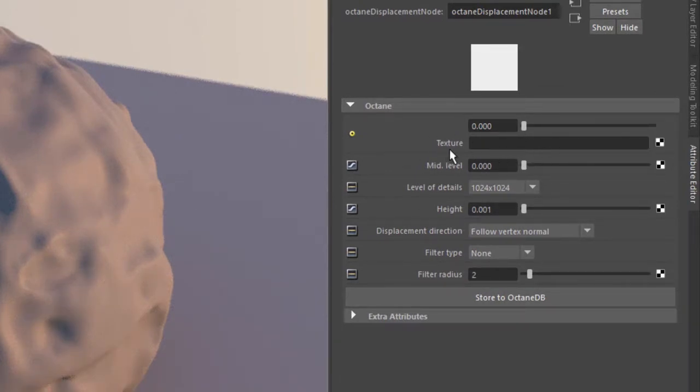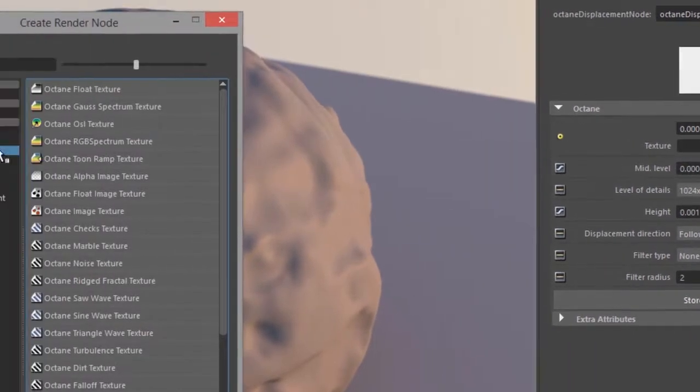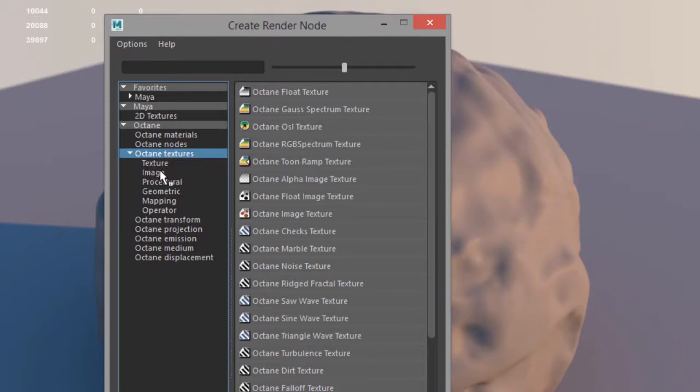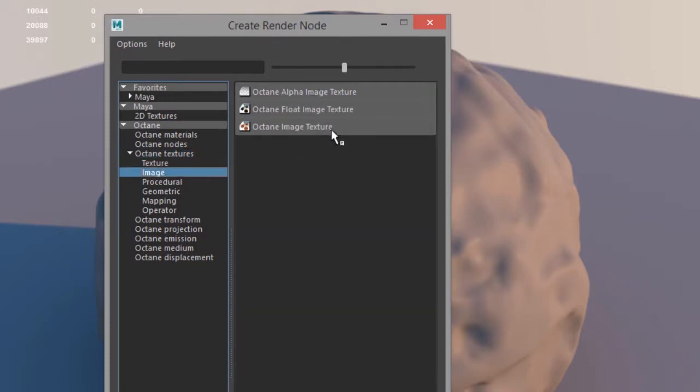So here are the attributes for the octane displacement node. The first thing I need to do is find my texture. So I'll click on the checker box here. I'm going to go to octane textures and under image I'm going to use an octane float image texture.